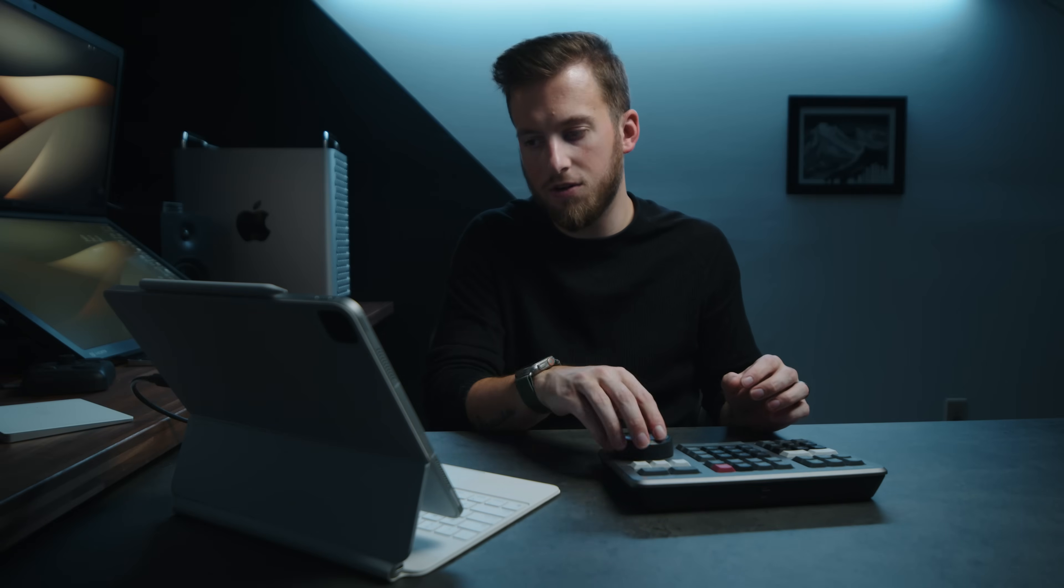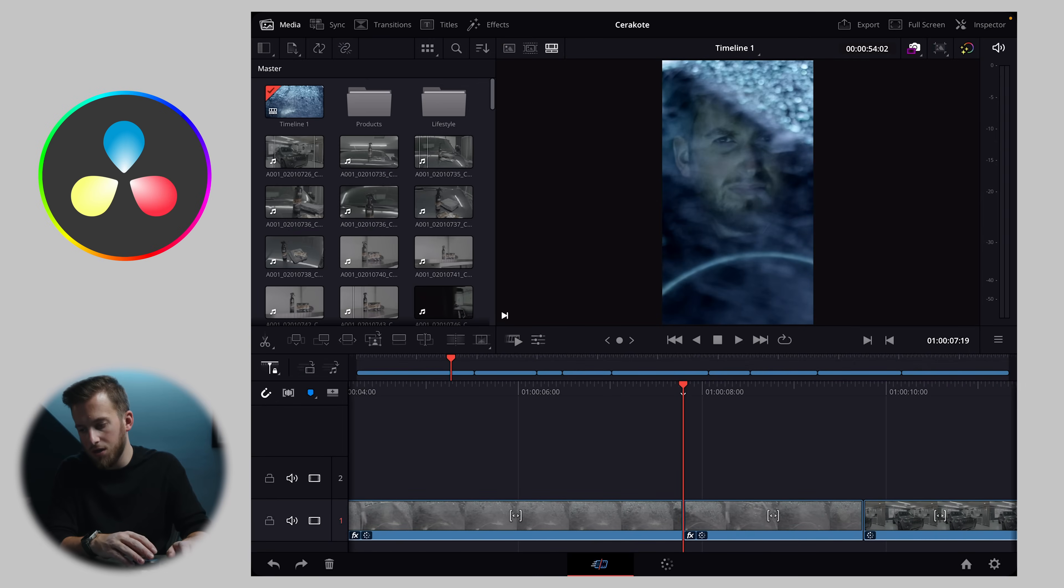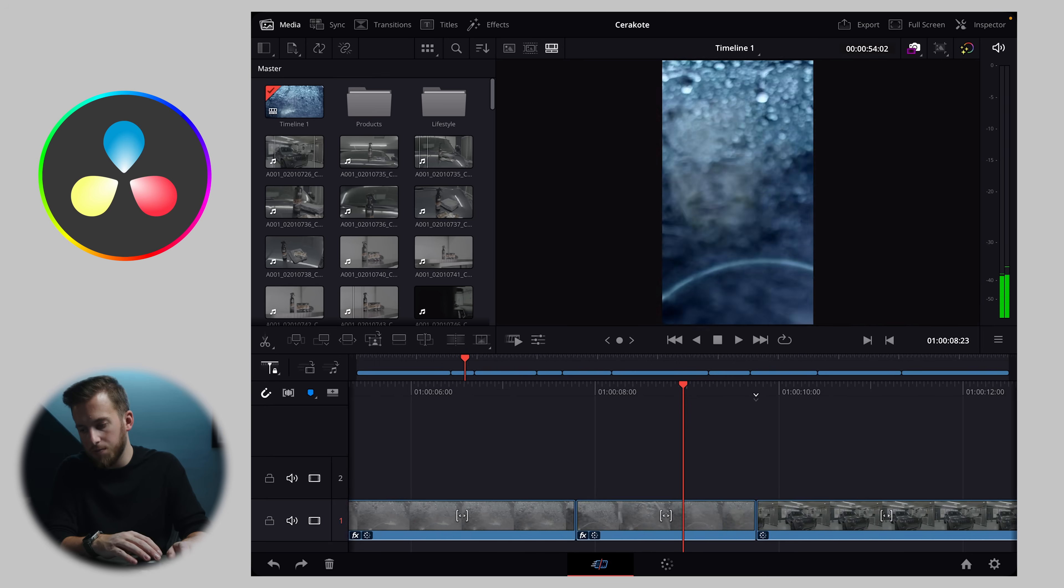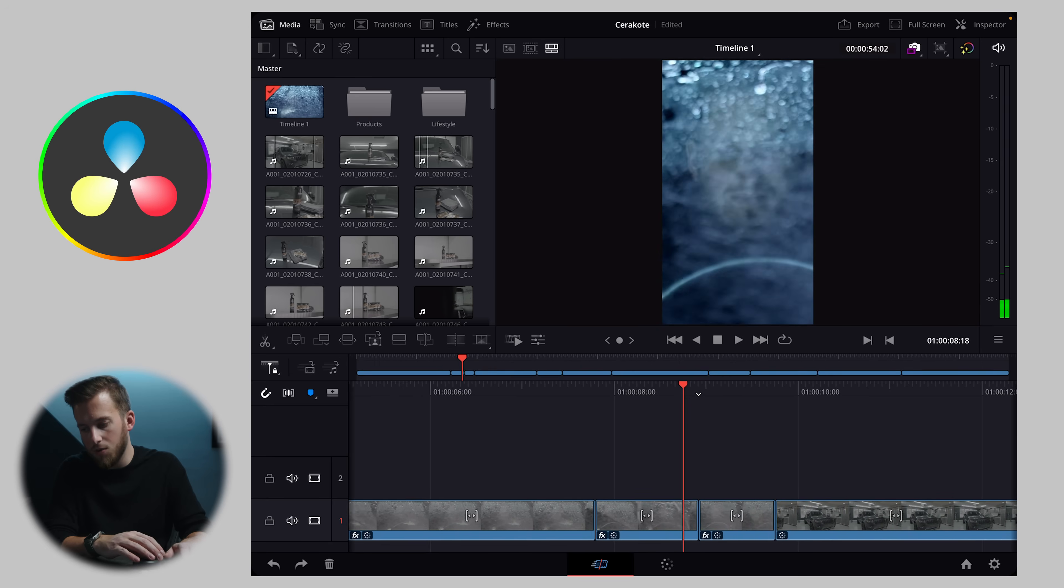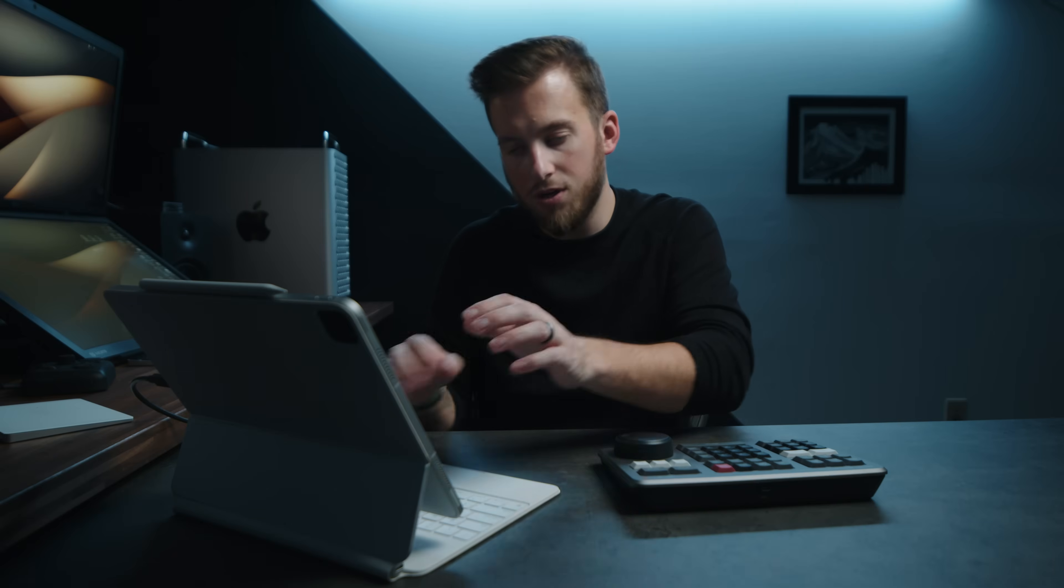And of course I almost forgot that DaVinci Resolve. You can pick up something like the speed editor, which works via Bluetooth. And I can just go in here and split up anything I want using this as well. So not only do you get traditional keyboard shortcuts, but an actual speed editor as well.